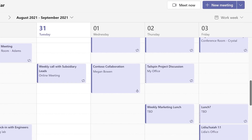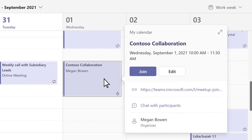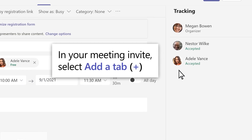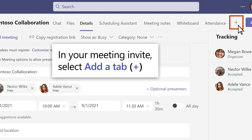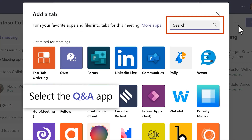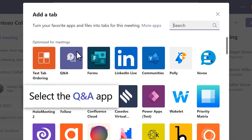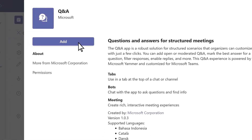Before your webinar starts, go to your meeting invite and select Add a tab — the plus sign. Search for the Q&A app, or if it's already available, select it and then Add.